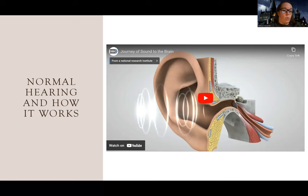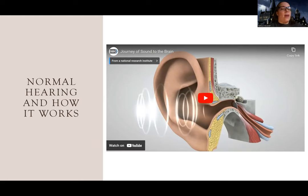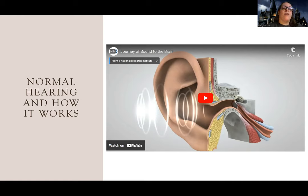One of the disorders is just a hearing problem, another is just a balance problem, and one can involve both hearing and balance issues. Also, one of the hearing disorders involves a problem with a certain type of hearing but not another, so this will come into play.